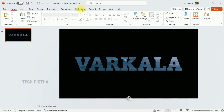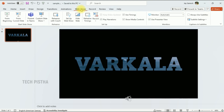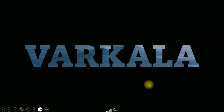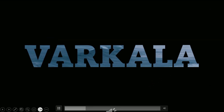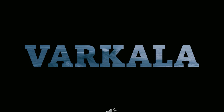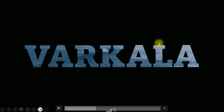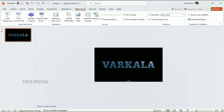Now you can check it out by running the slideshow from the beginning. That's it — in this way you can make the video background text on a PowerPoint presentation.